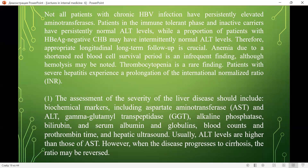Patients with severe hepatitis experience prolongation of the international normalization ratio. Assessment of disease severity should include biochemical markers: AST and ALT, gamma-glutamyl transpeptidase, alkaline phosphatase, bilirubin, and serum albumin and globulins; blood count; prothrombin time; and hepatic ultrasound. Usually ALT levels are higher than AST. However, when the disease progresses to cirrhosis, this ratio may be reversed.